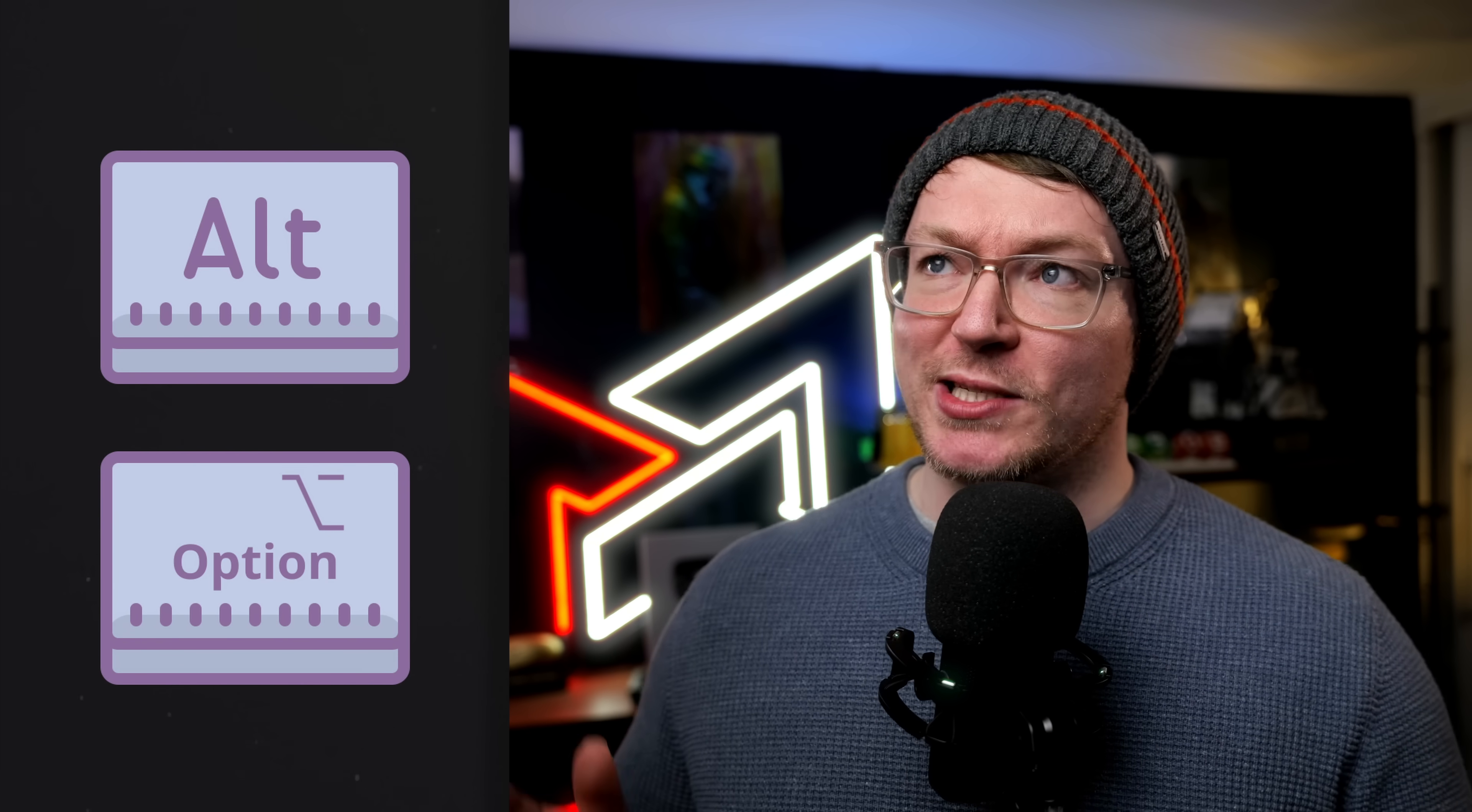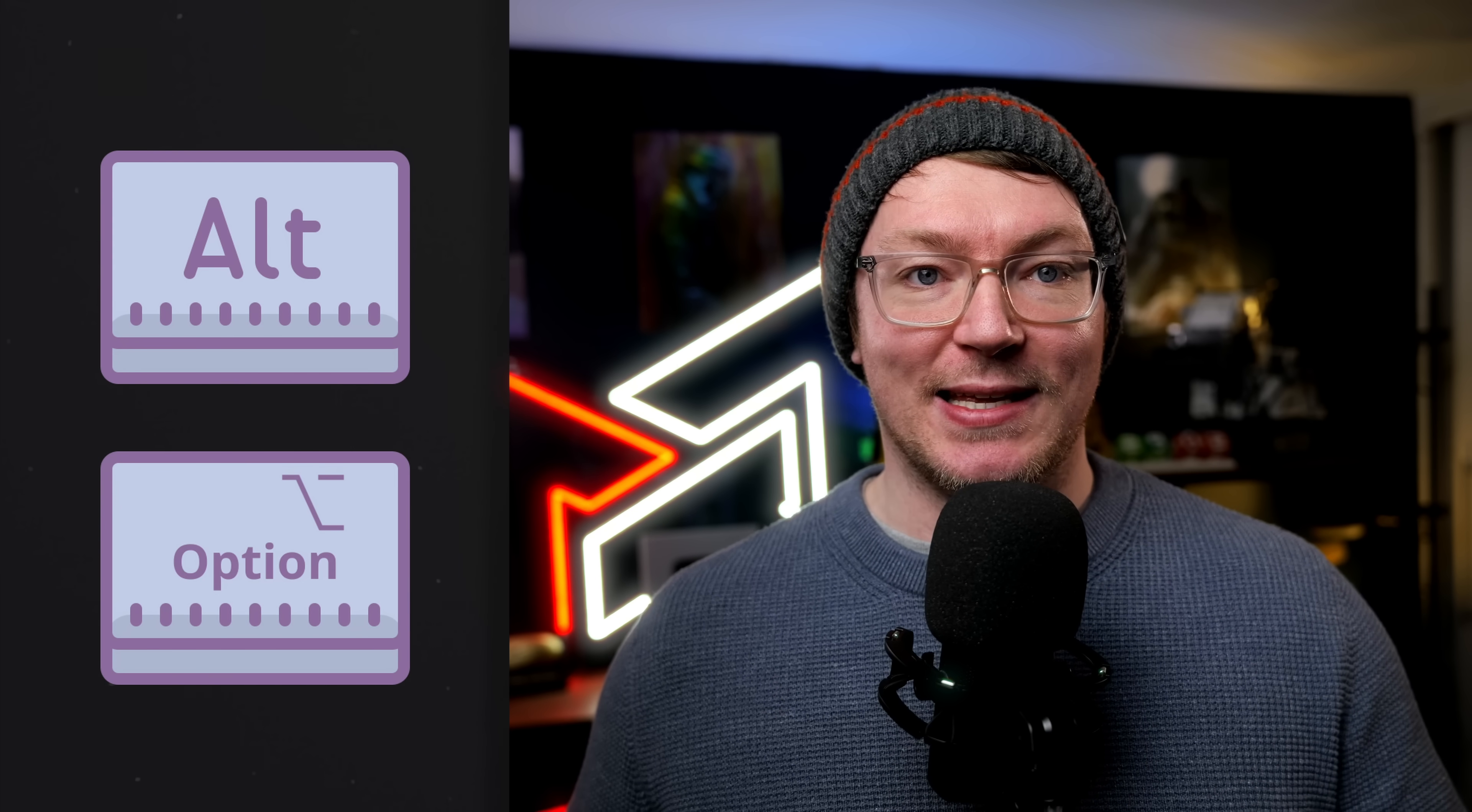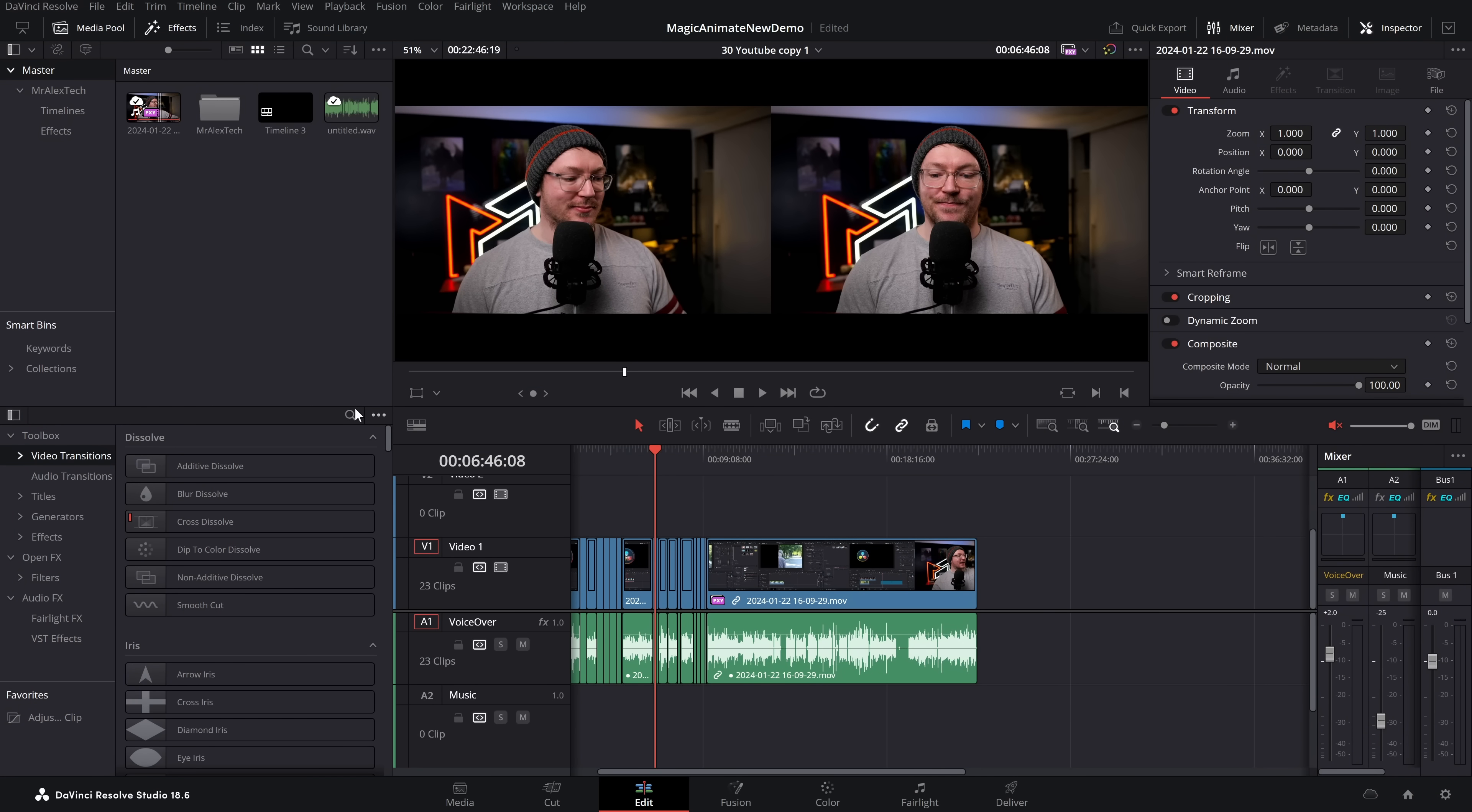DaVinci Resolve is pretty good at saving your work automatically, but it's good to know. And there you have the basics to play forwards and back and scrub through your timeline effectively just using the keyboard. Now the next one I want to talk about is the Alt key, which is option if you're on a Mac. I can't talk about keyboard shortcuts within DaVinci Resolve without talking about this key because it is pretty magic.